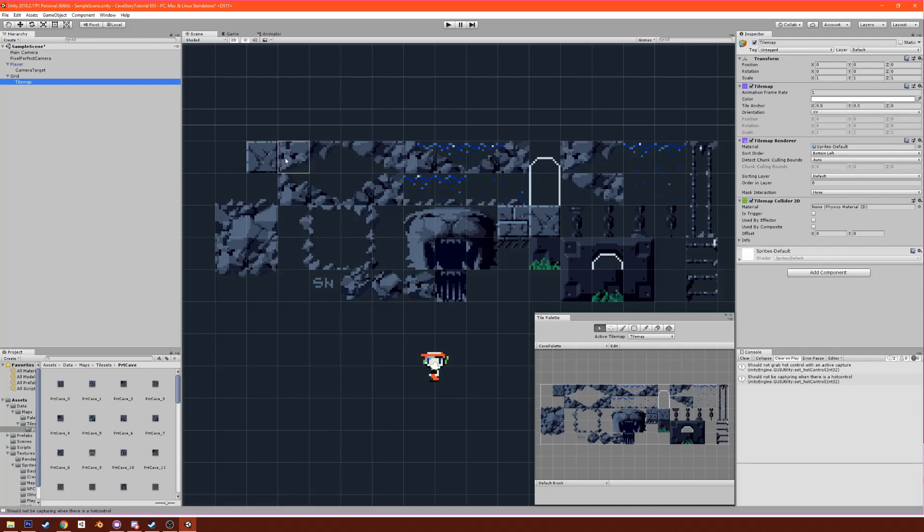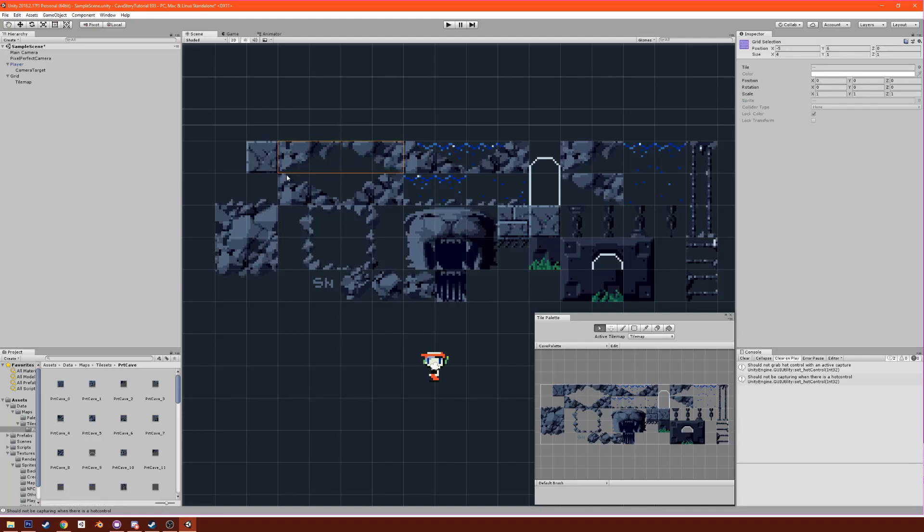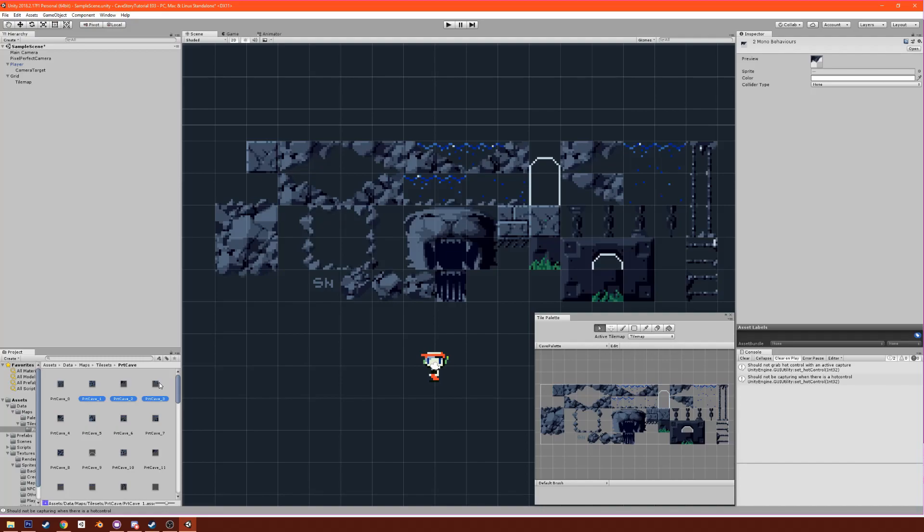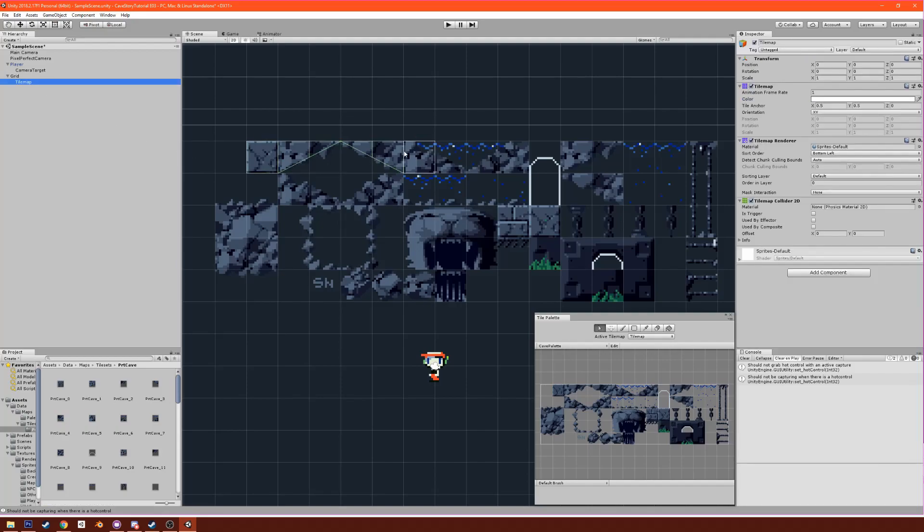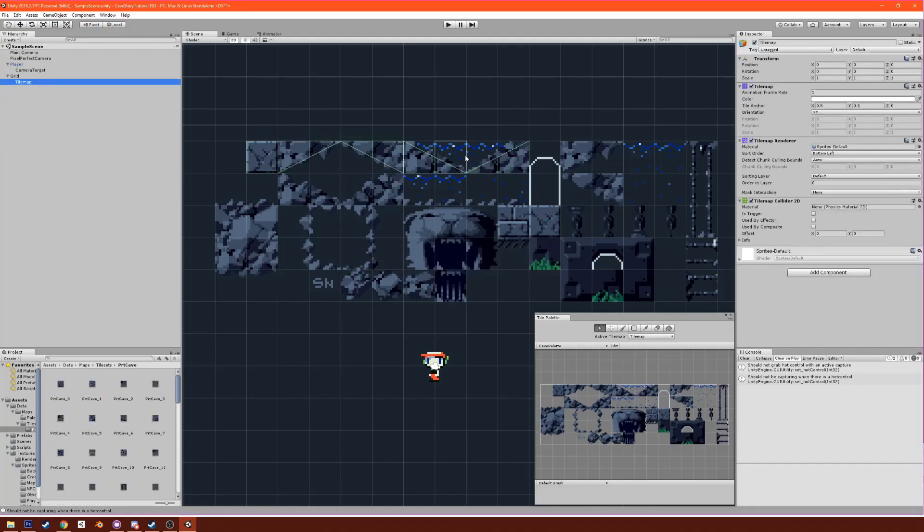We're just going to go one by one and pick the ones where we do want collisions and change them accordingly. So PRT zero, we want this to be a grid collision because it's just a block. Then these four, we want those to be sprite. Now if we go back you'll see that that's working.